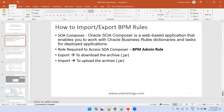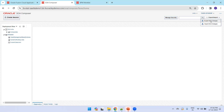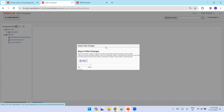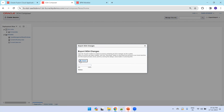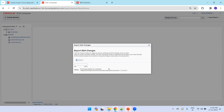Let's try that from the instance. I'm in SOA Composer now. I'll click on Export/Import, click Export, and click Export again. This will take a couple of minutes — let's see how long it takes.